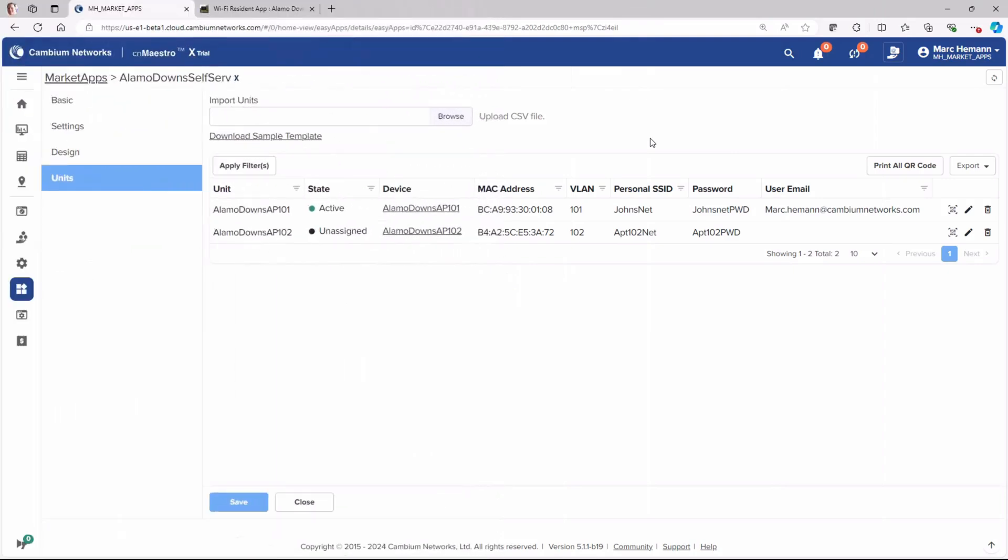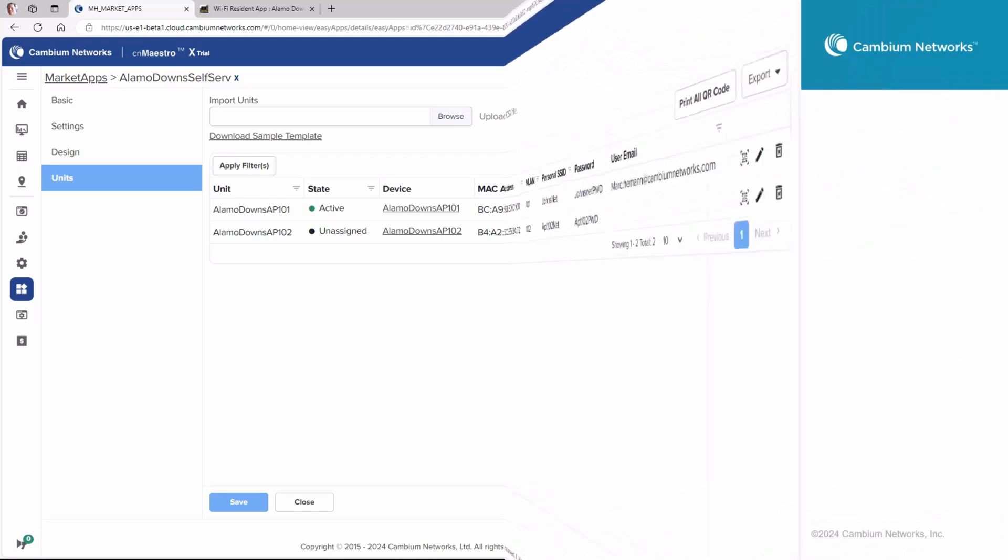And now the administrator can go into the MarketApp and verify that the resident has changed the SSID and their password.